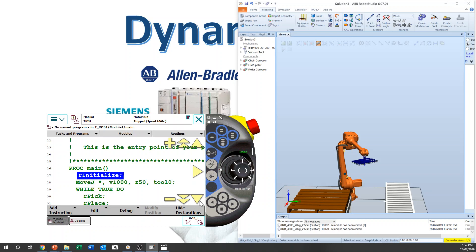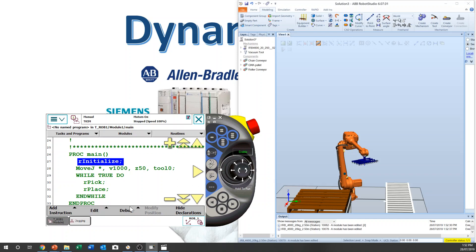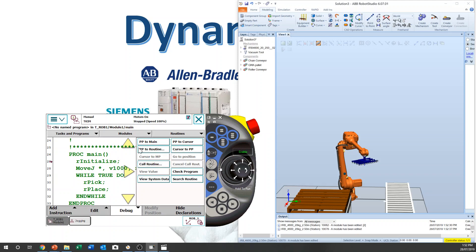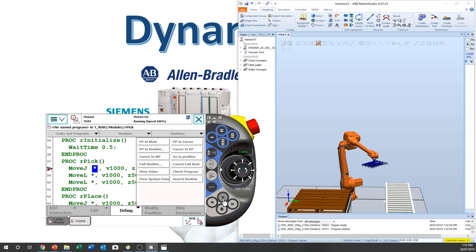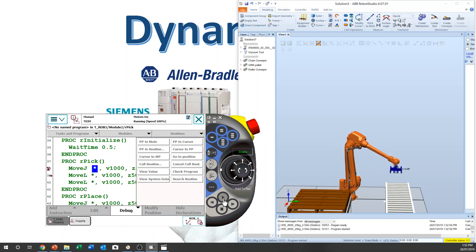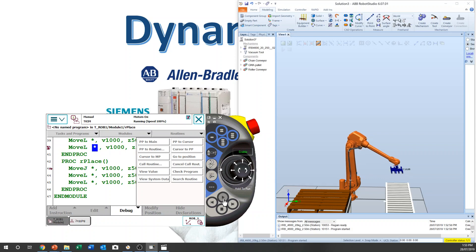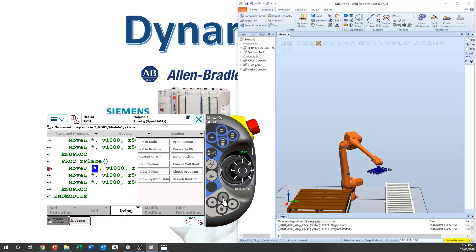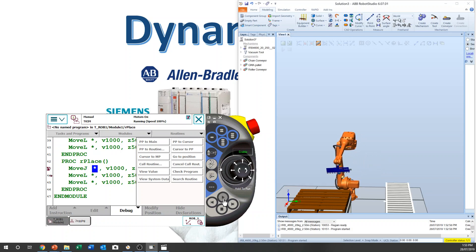And I'm going to add another call — place. OK, below. Now we have finished the program so we can test it. You can test it in manual mode: PP to main, then you can see the program pointer at the top of the main routine. Start, and the robot will go pick up first, go down, pick up, back to place.